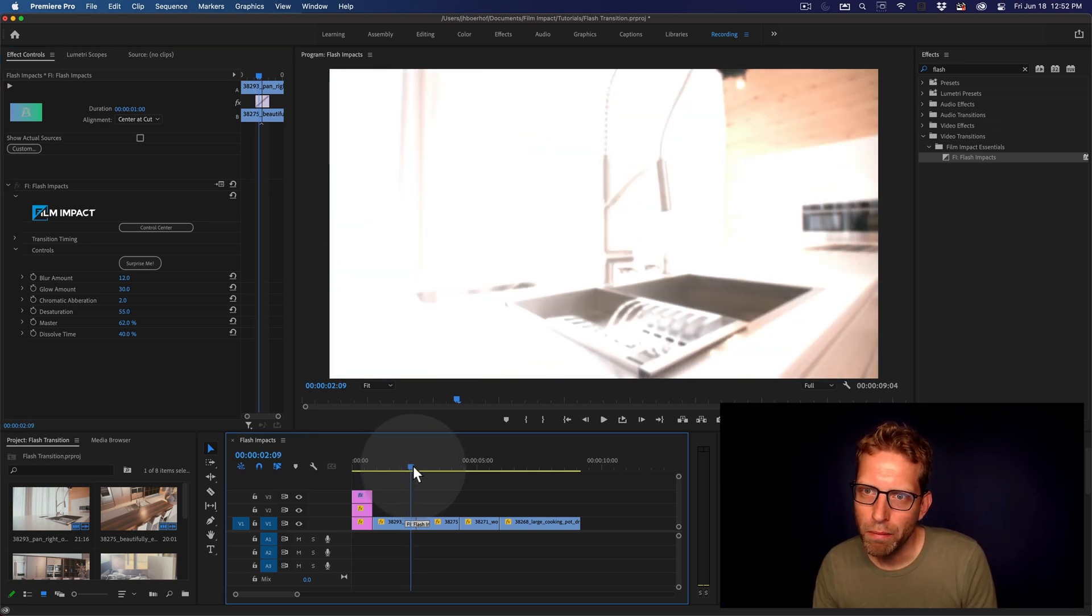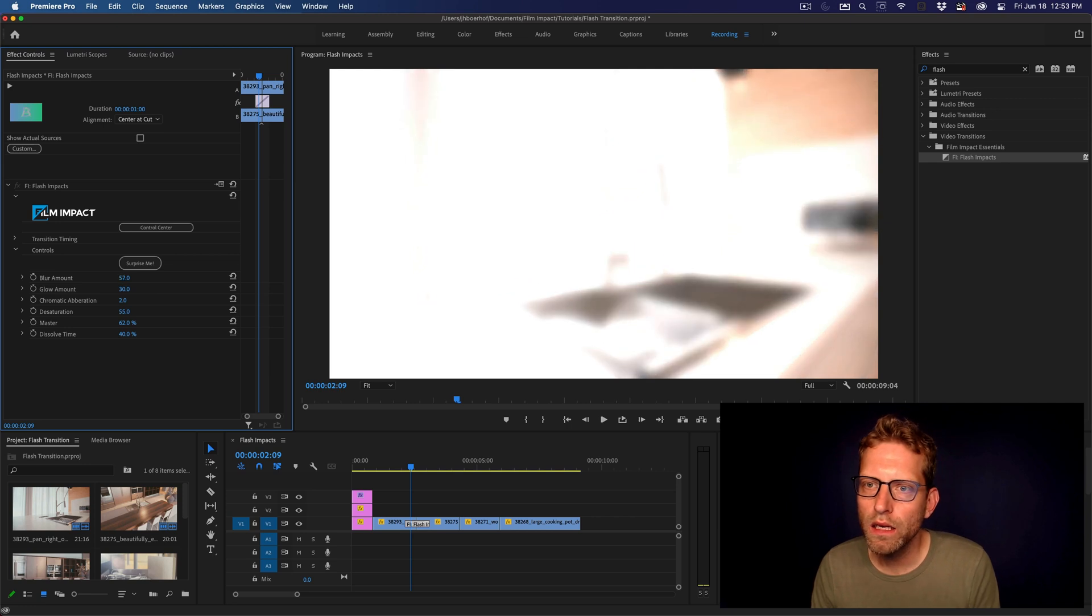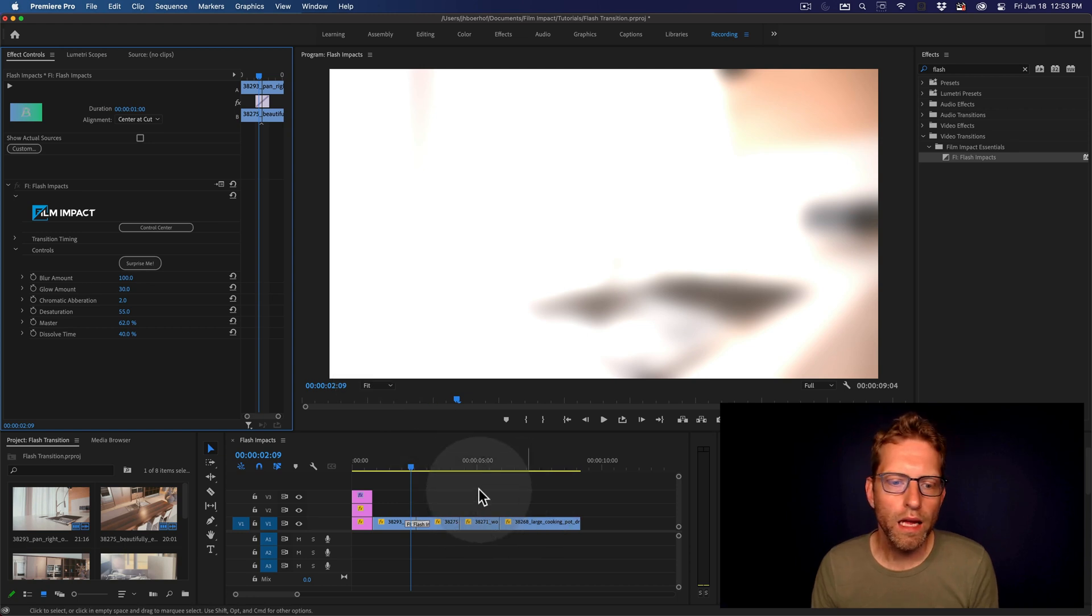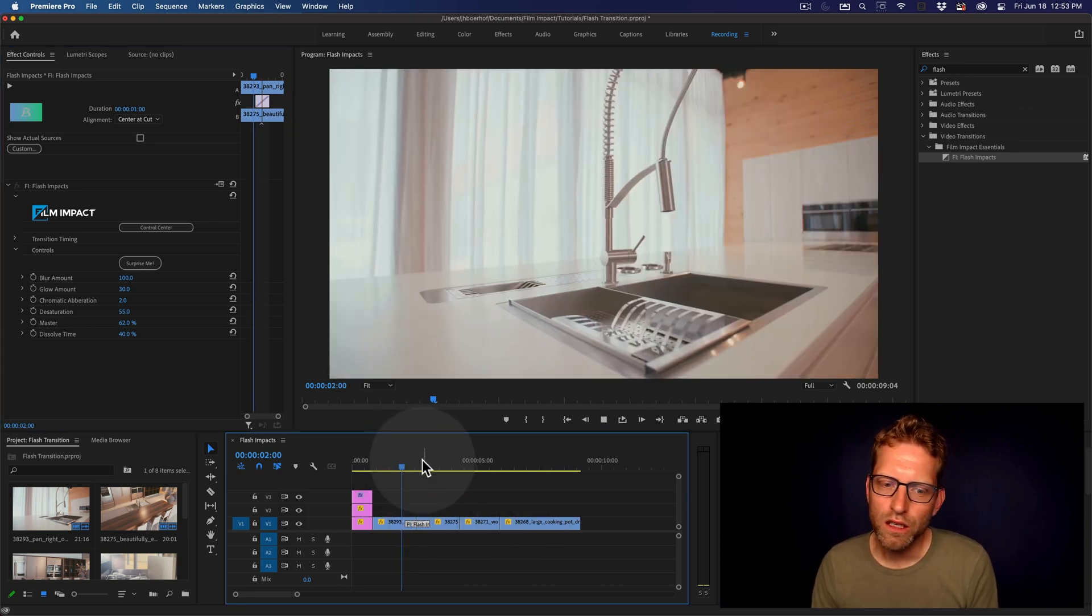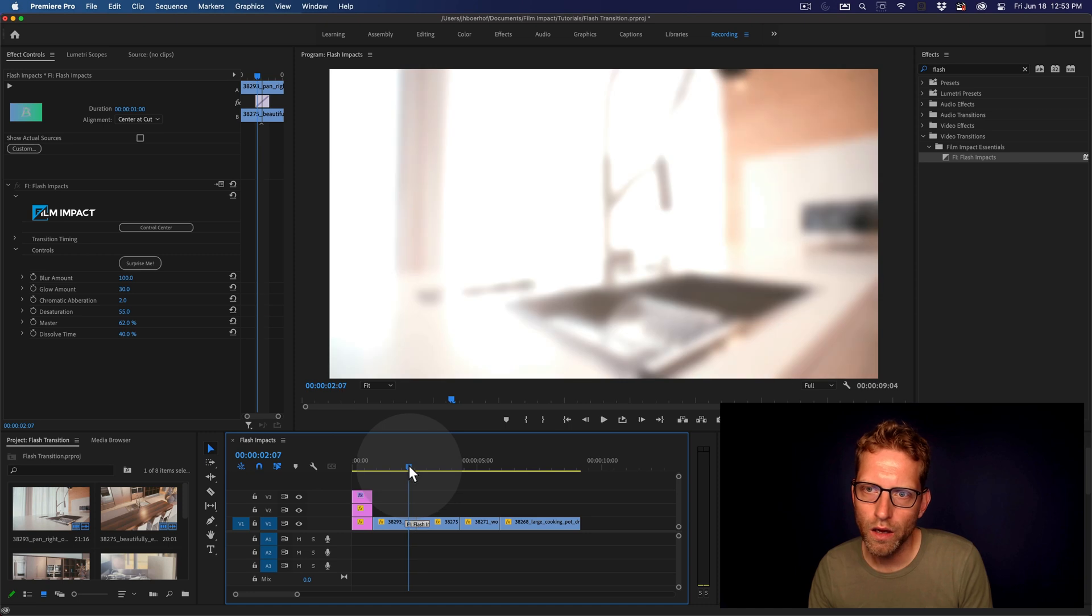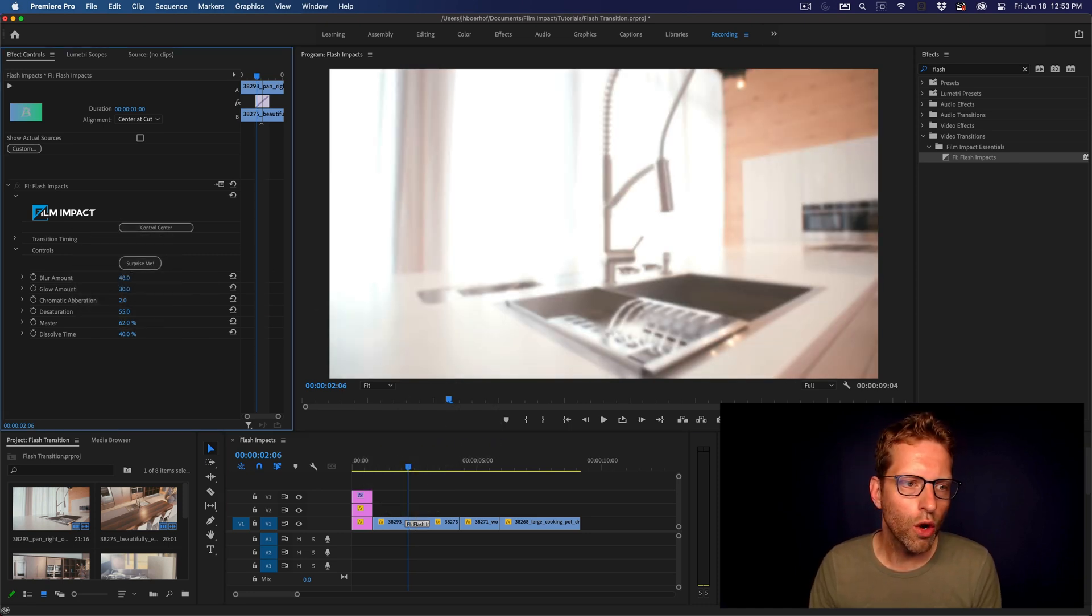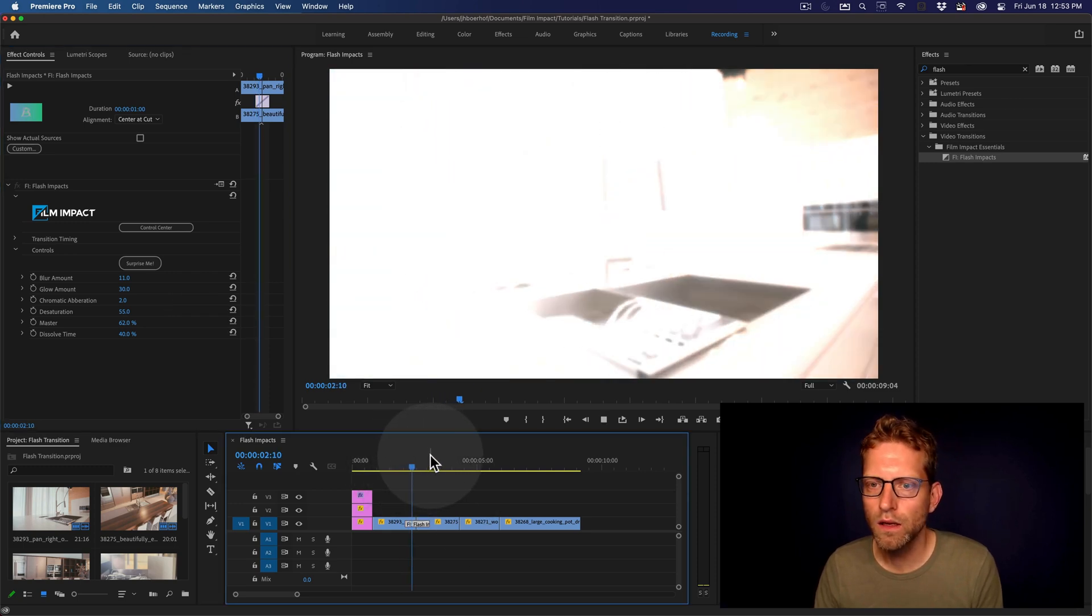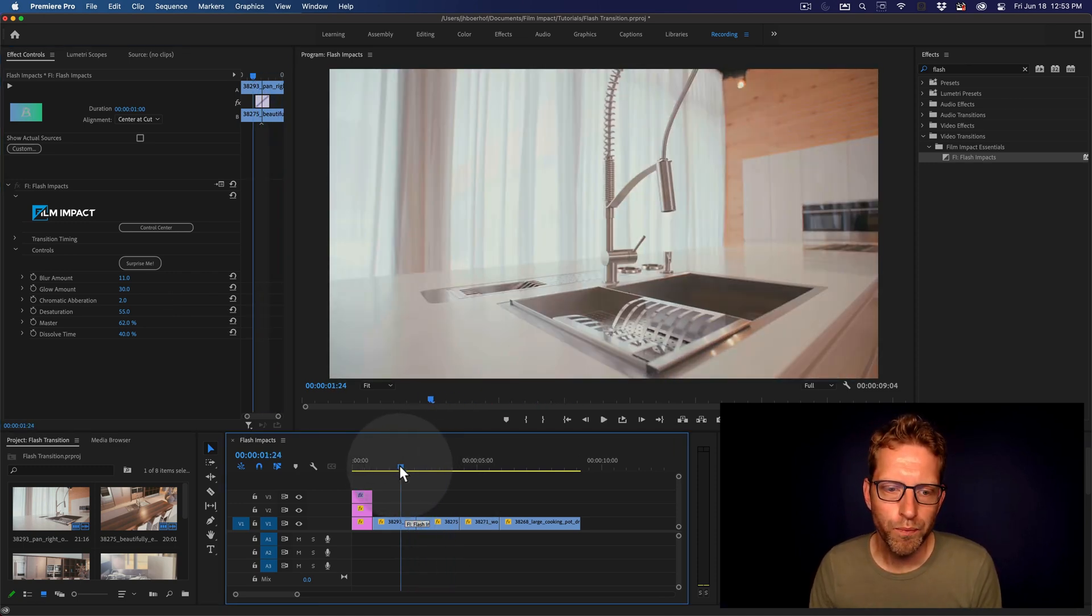Now, play with the blur amount and see what that does. It's adding a dreamy look. And I suggest be careful with this because this can be distracting. So be careful with that. I'm going to lower it to around 10. That will be good. Yeah, 11. That's perfect. Yeah, looks good.